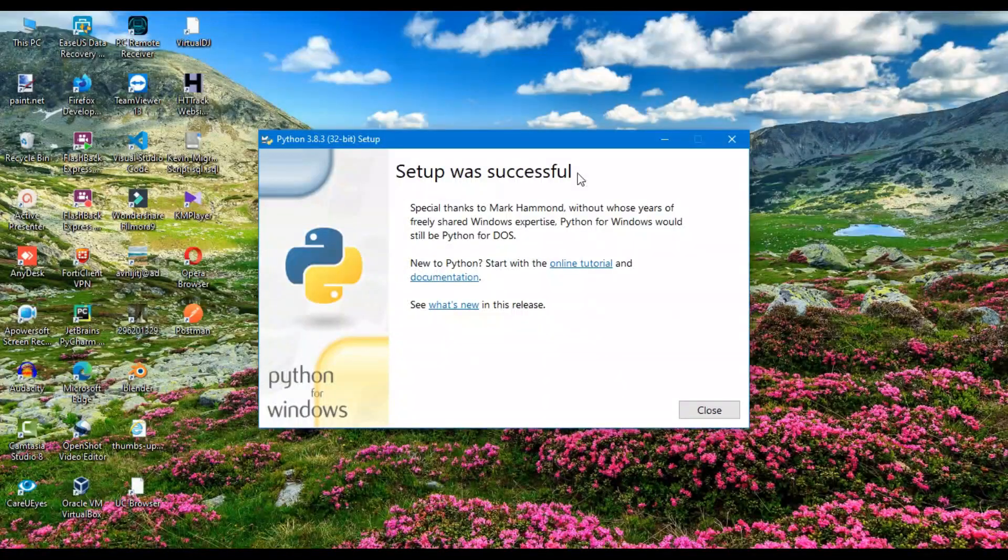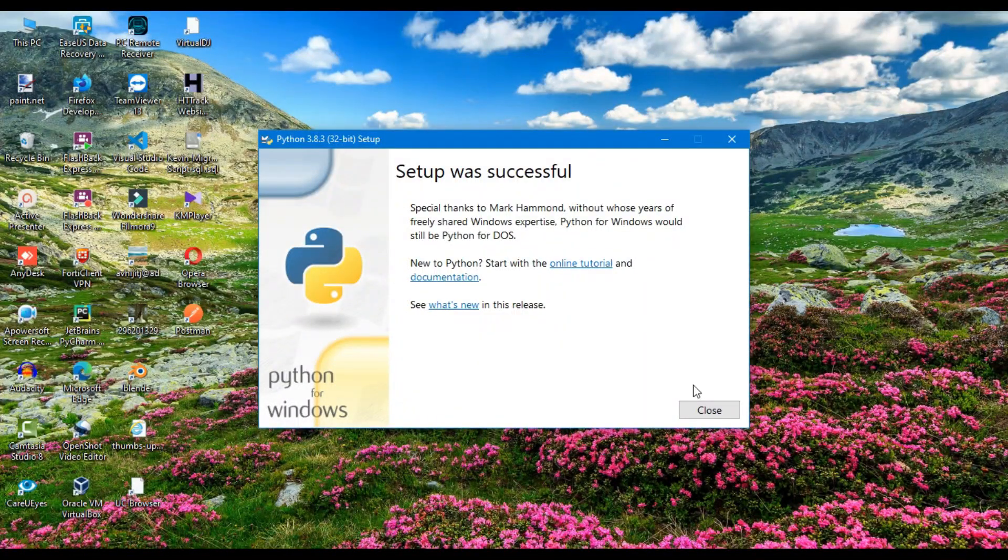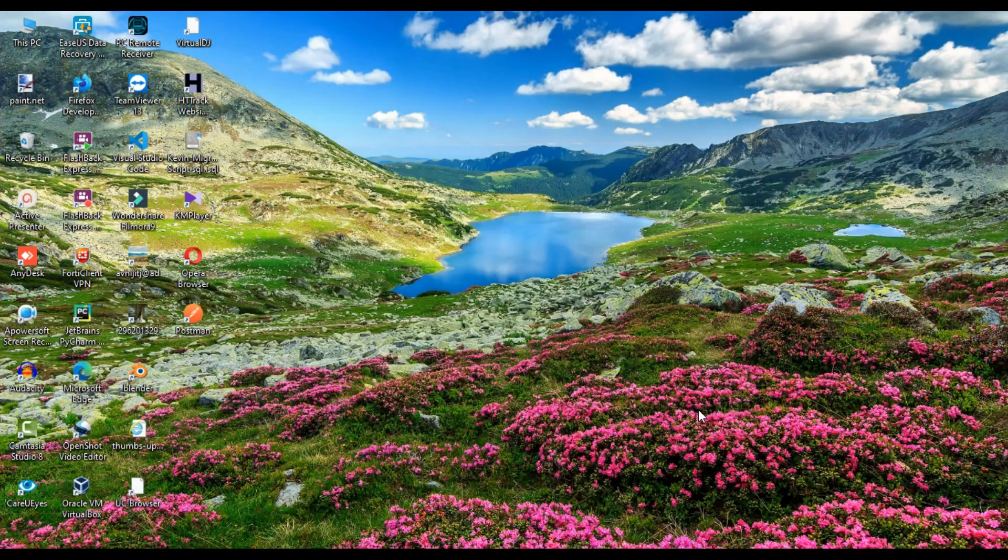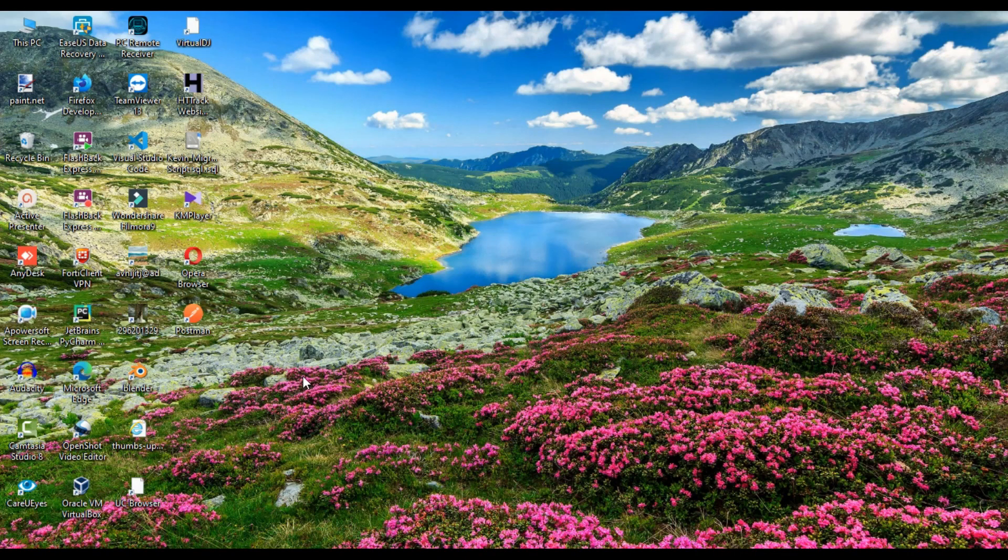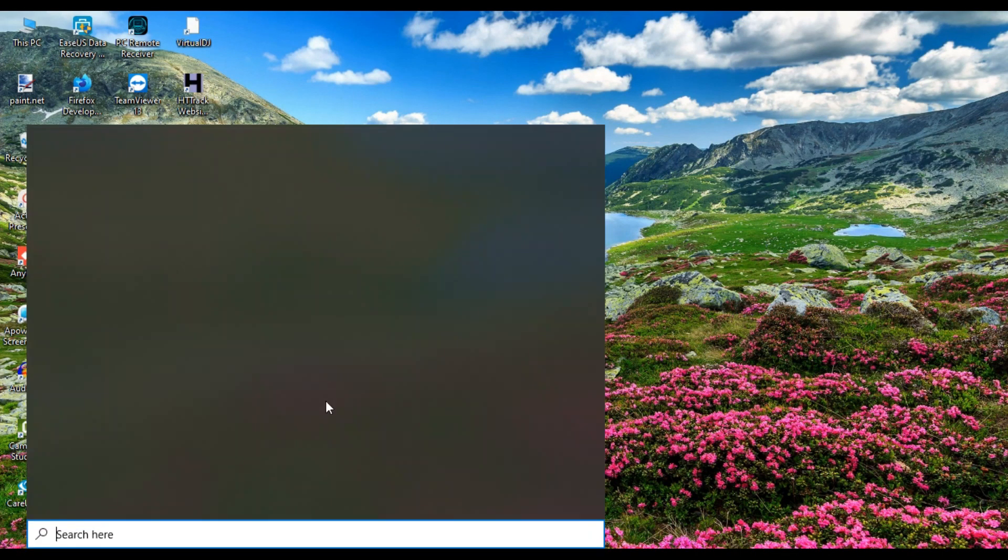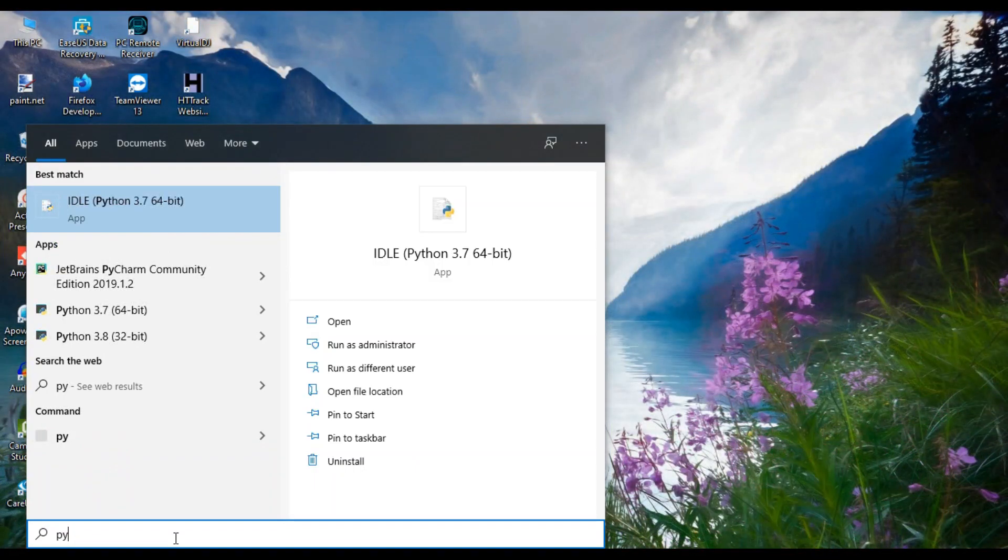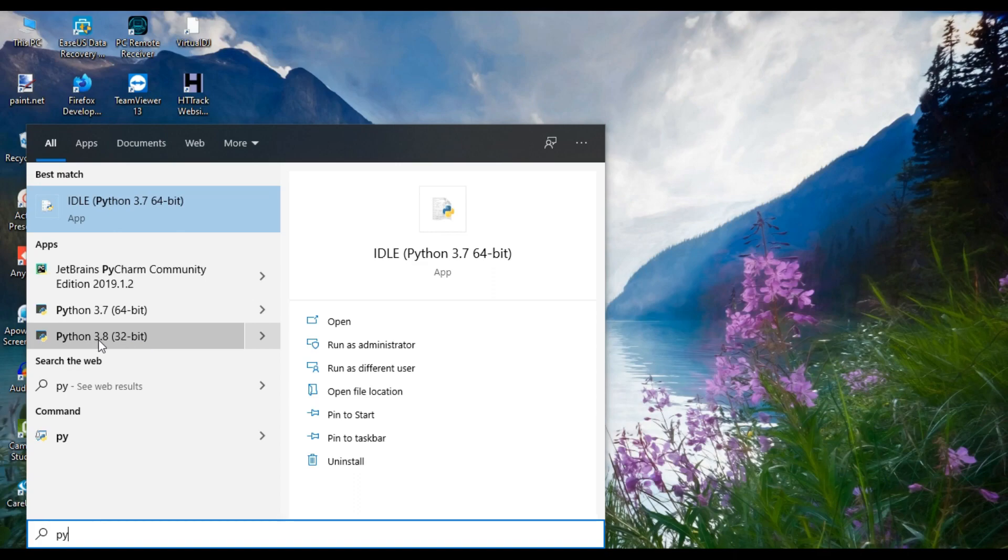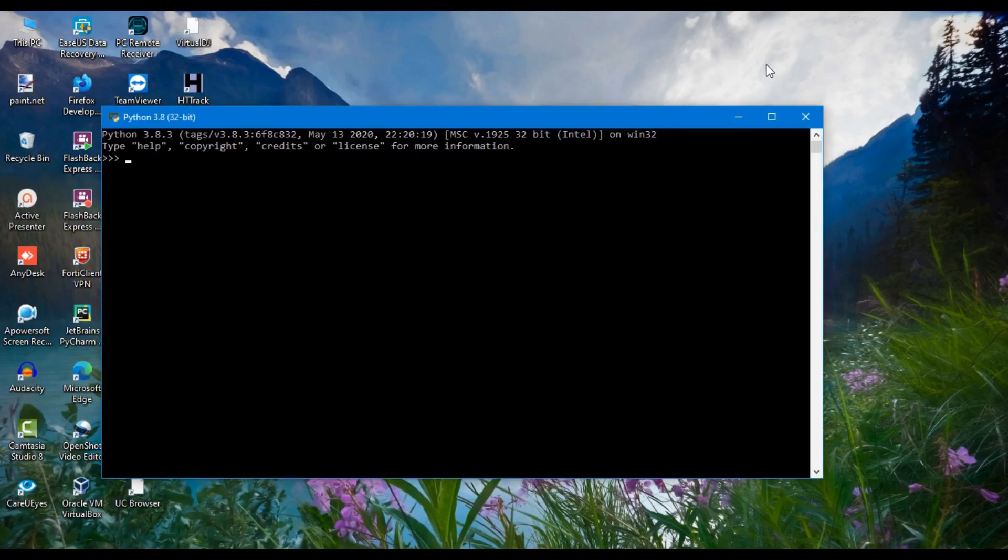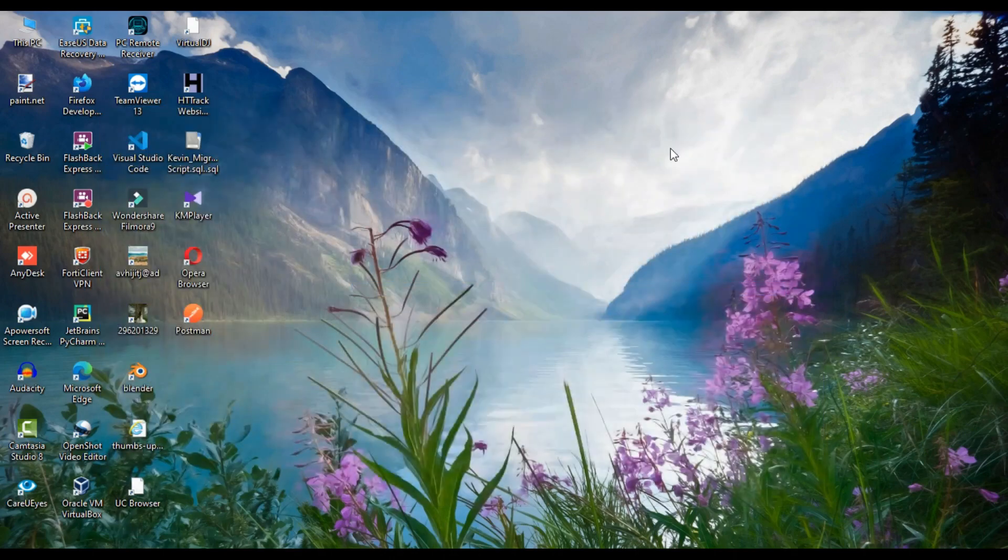After successfully installing, close it and search for Python. You can see that the latest version Python already comes up. Click the Python 3.8 interpreter and you can see the Python command prompt comes up and we can start with Python now.